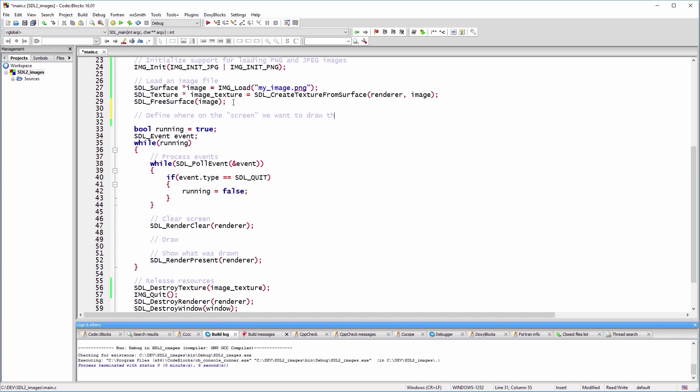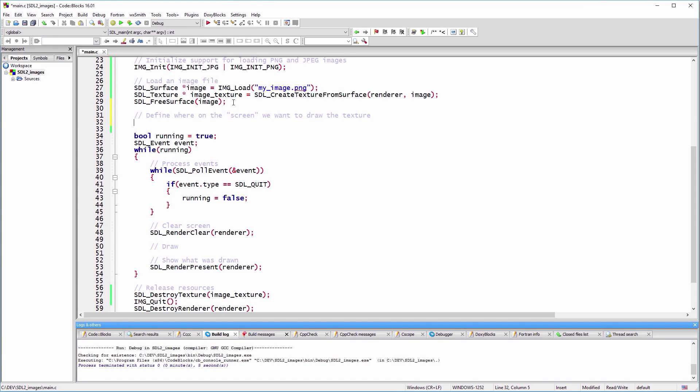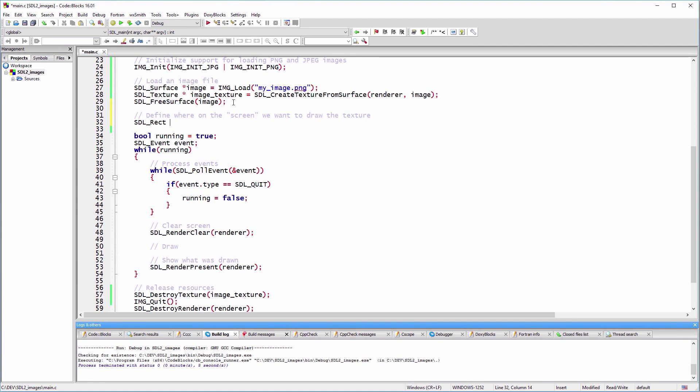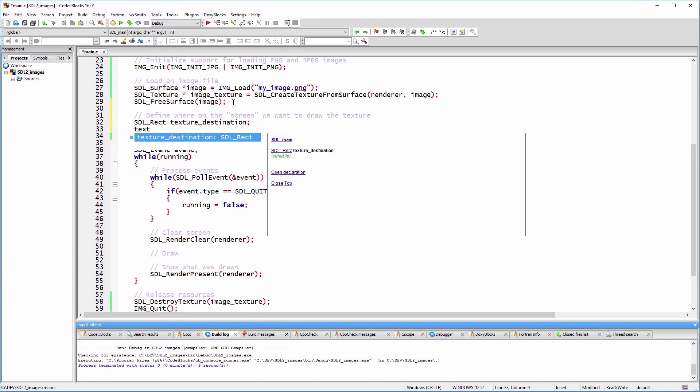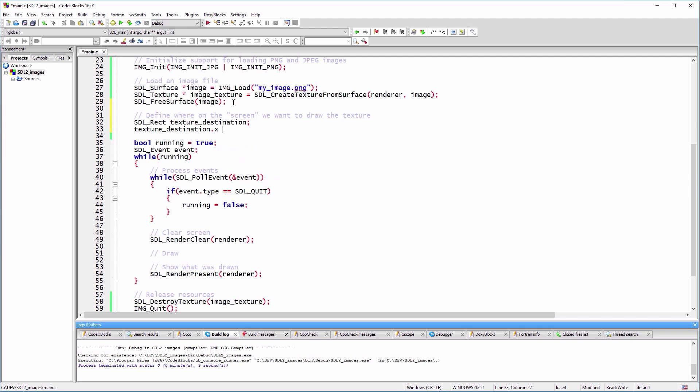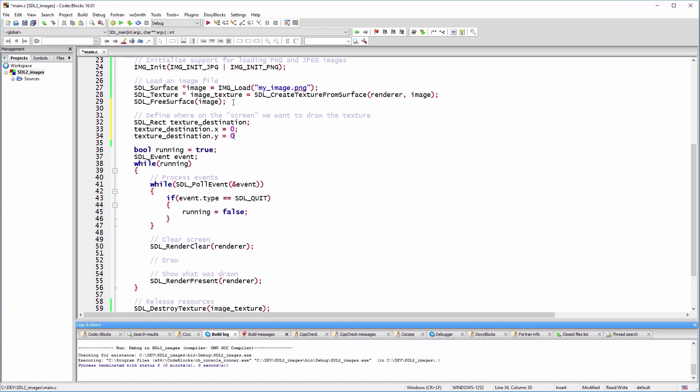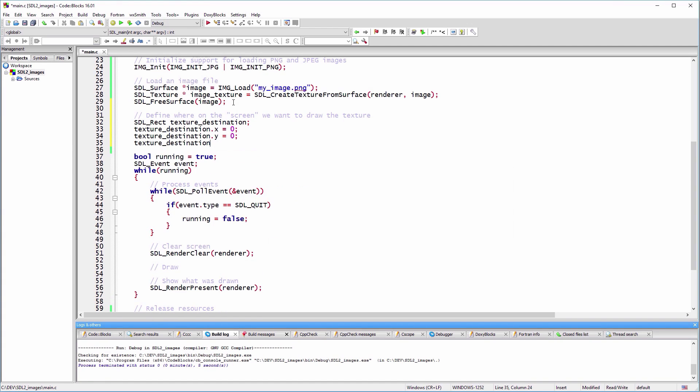Before rendering the texture, we need to define where in the window coordinates we want the texture to be placed. For this we use, like in our SDL2 drawing tutorial, an SDL_Rect structure that defines the top left corner, the width, and height of the region where we want to draw the texture.